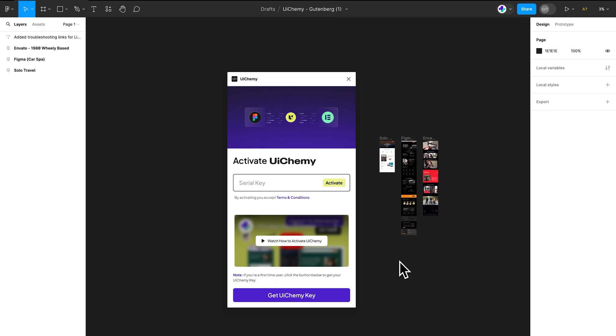Hello and welcome to UIChemy. Today I'm going to demonstrate how to activate your UIChemy plugin with the serial key.